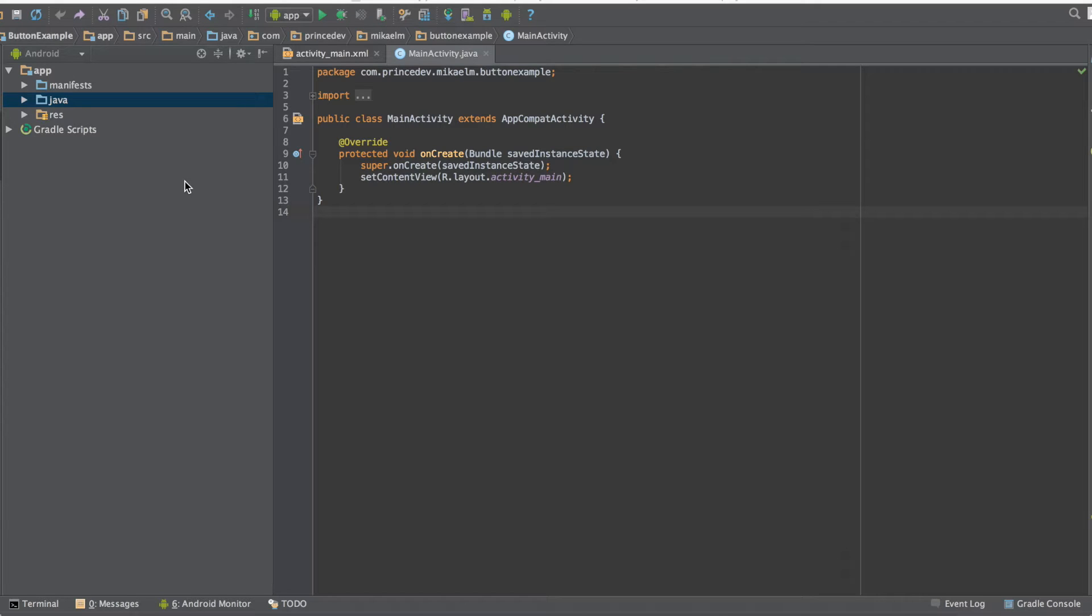Hey everyone! In this video I'm going to show you how to set up a button in Android Studio and make it change text in a text view.